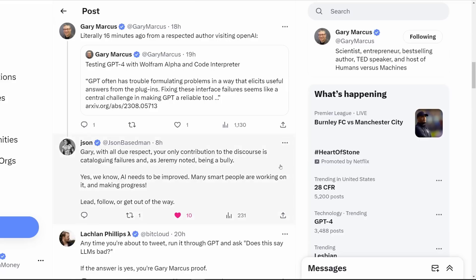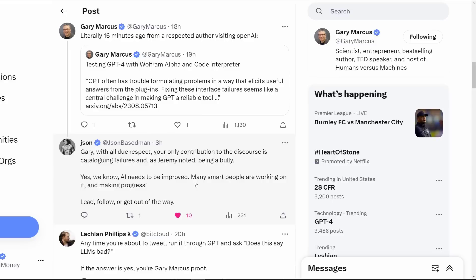Here's a response that I think summarizes what a lot of people want to say to him. Gary, with all due respect, your only contribution to this discourse is cataloging failures and, as Jeremy noted, being a bully. Yes, we know AI needs to be improved. Many smart people are working on it and making progress. Lead, follow, or get out of the way.